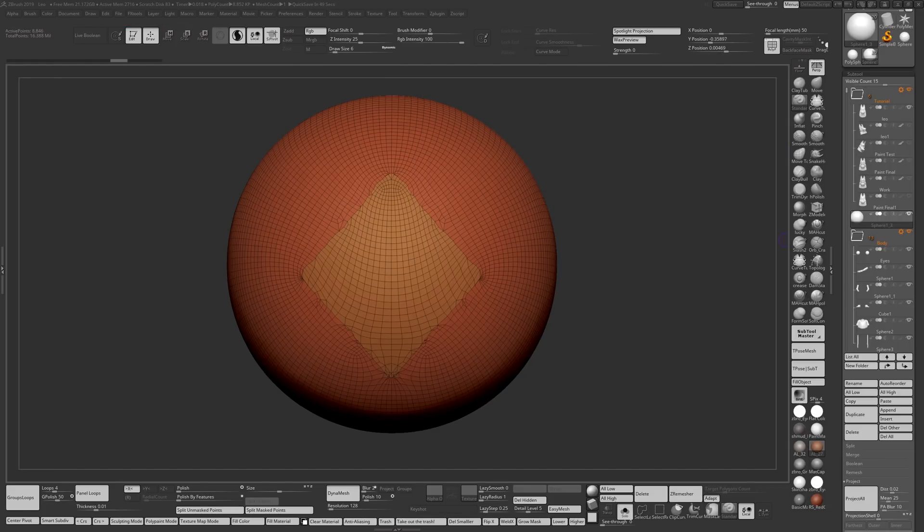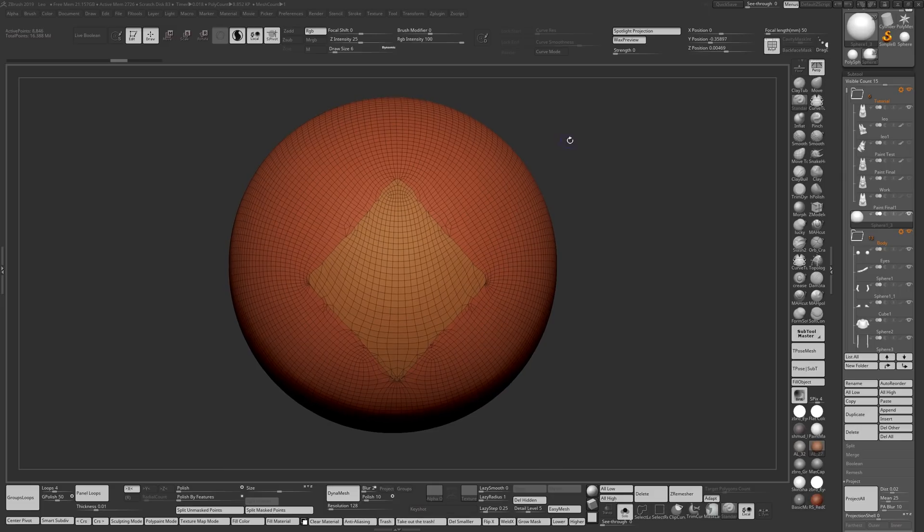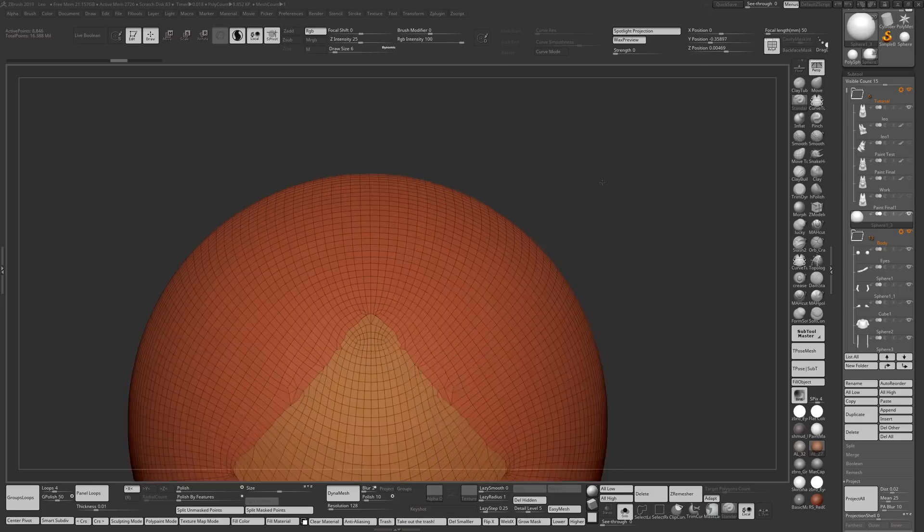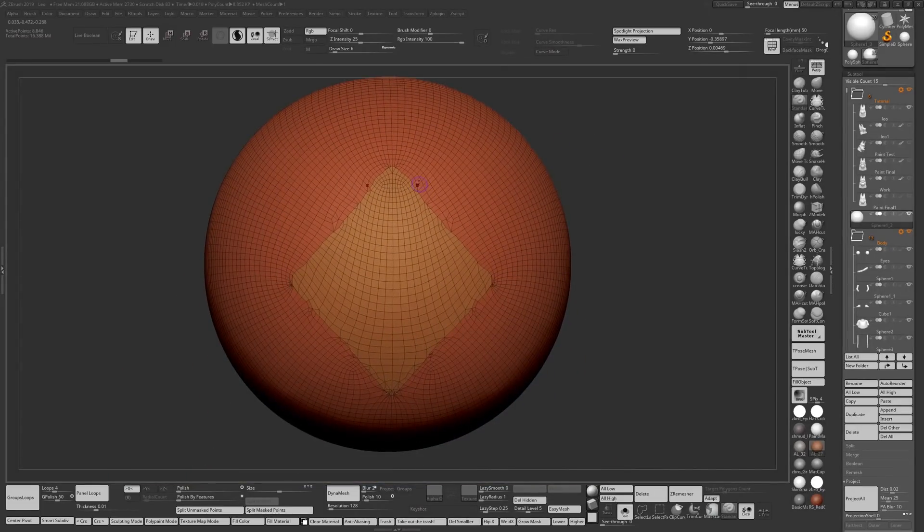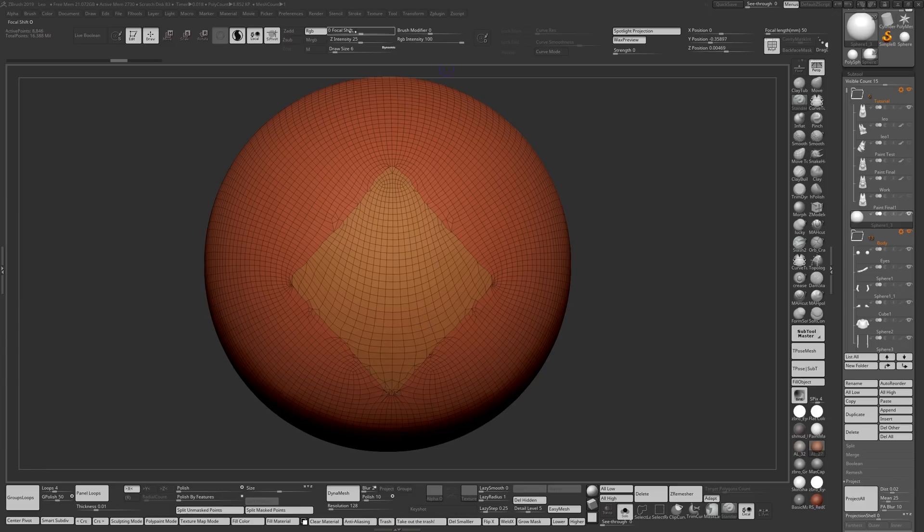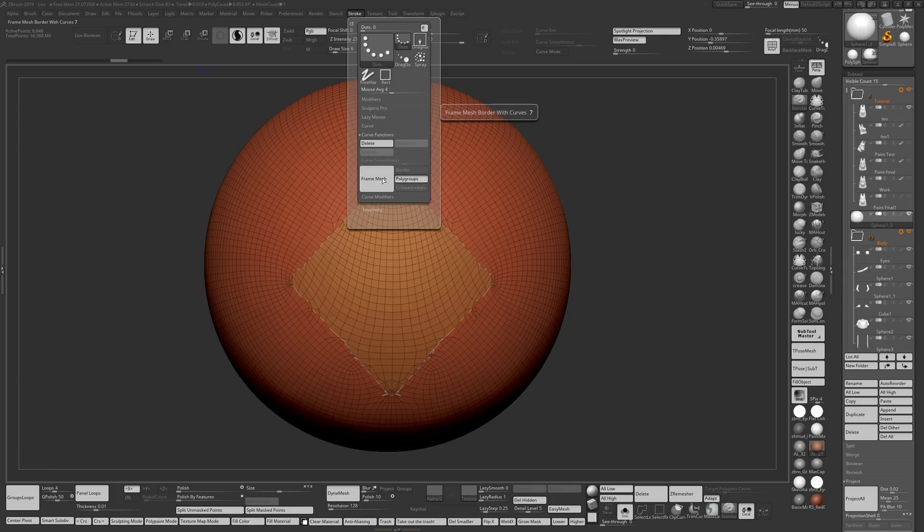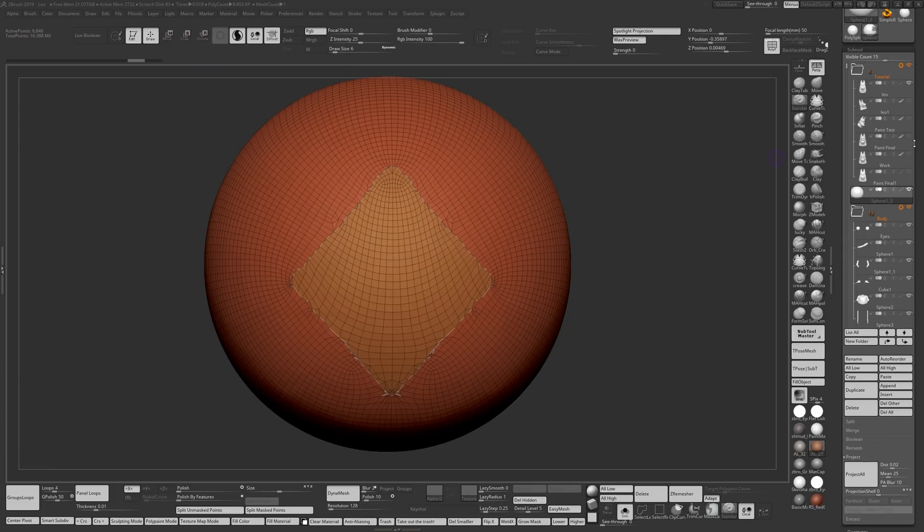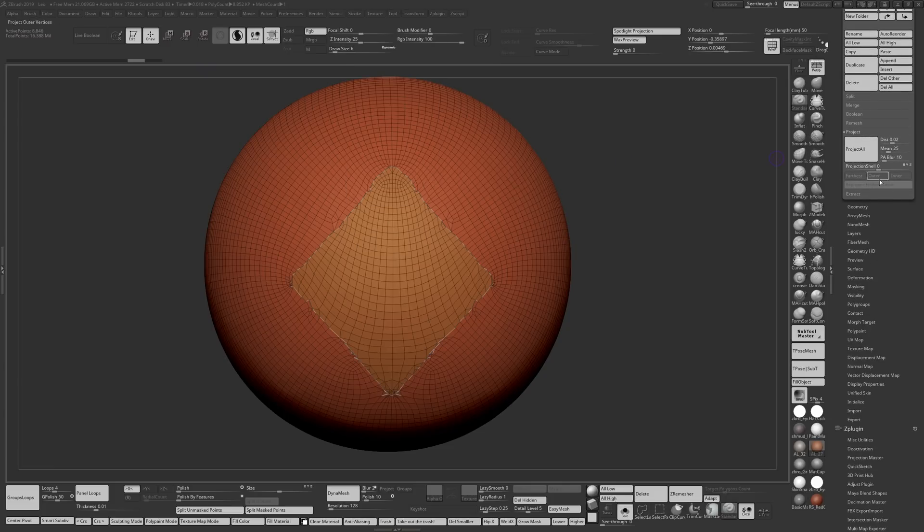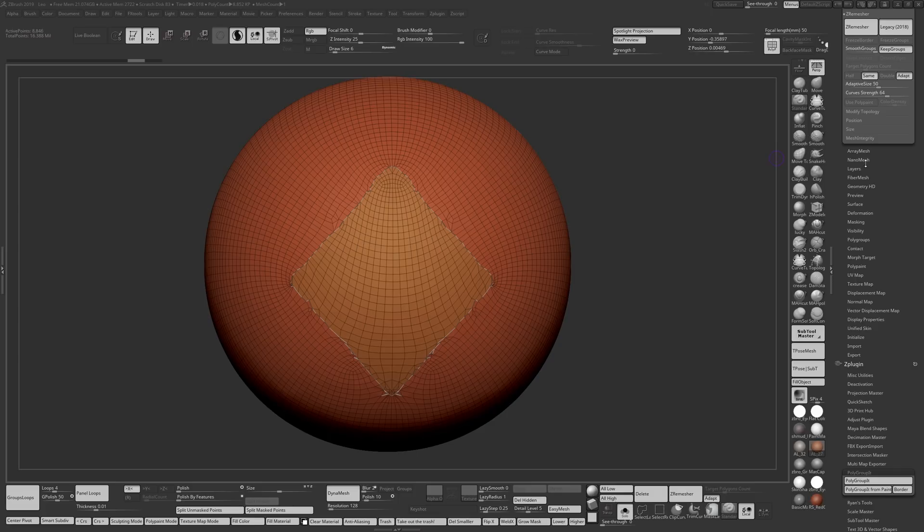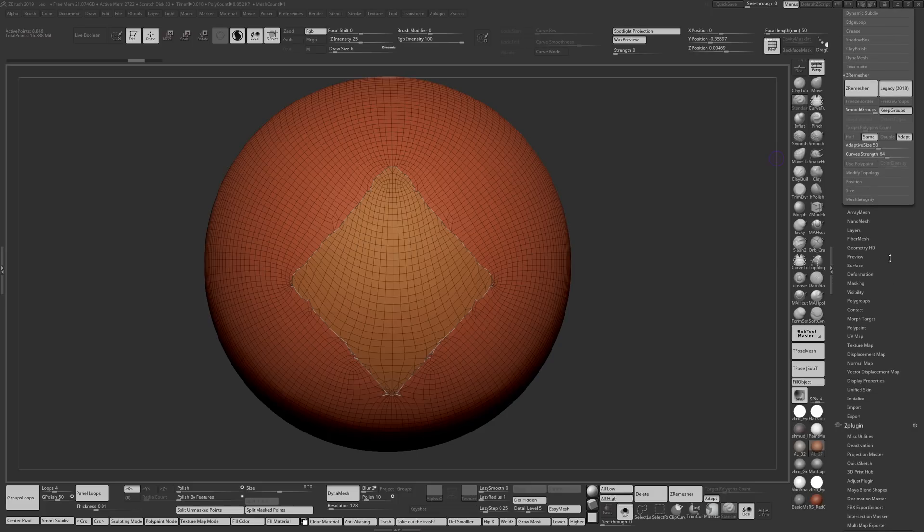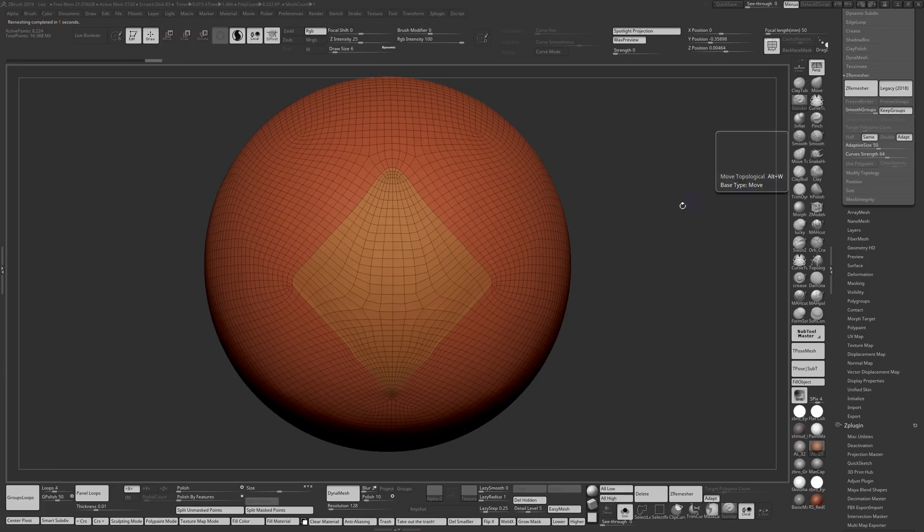Okay, ZRemesh is done. We have diamond shape polygons and we have a very unclean result. We can say frame mesh with polygroups and if you go back to ZRemesher 2018 we can use keep groups with curve strength and we get this result which is cleaner than what we had before.